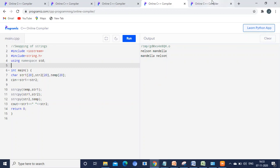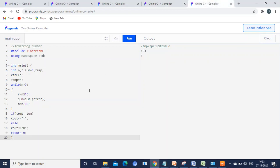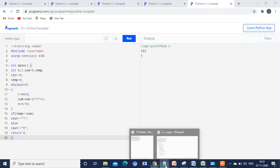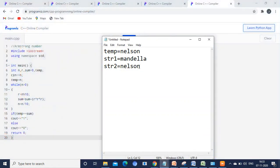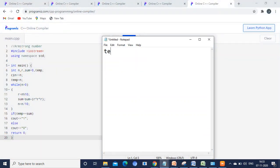The last program checks whether a number is an Armstrong number. We get a number — here I am giving 153. After getting the number, we assign it to a temporary variable, so temp equals 153.